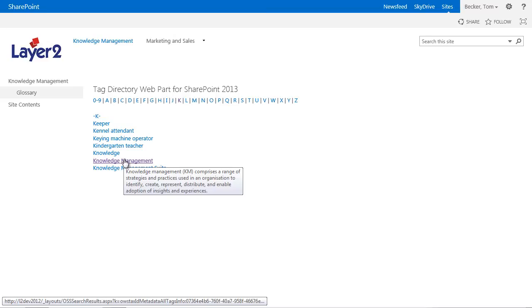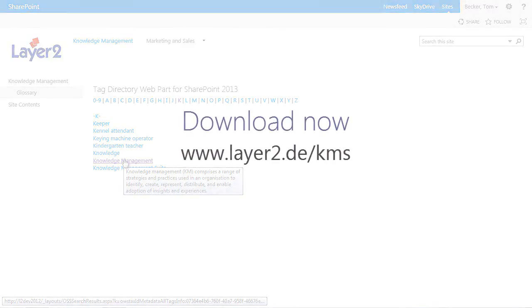An A to Z index or glossary of terms is well known from almost any technical book. A great step forward and a must have for any employee portal, intranet, extranet and corporate internet site.